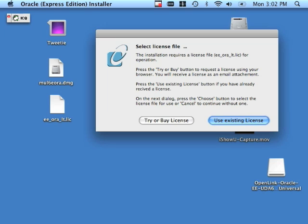The Use Existing License button allows you to browse for a license somewhere on your Mac OS X client host. If you're not familiar with the naming conventions of OpenLink's licenses, the dialog actually provides you with the name of the license that it's looking for. Here it's looking for ee_ora_lt.lic.